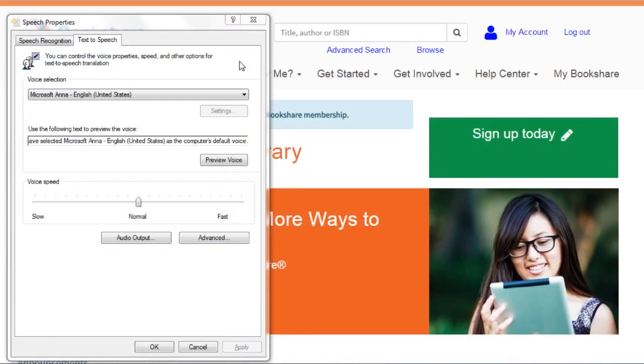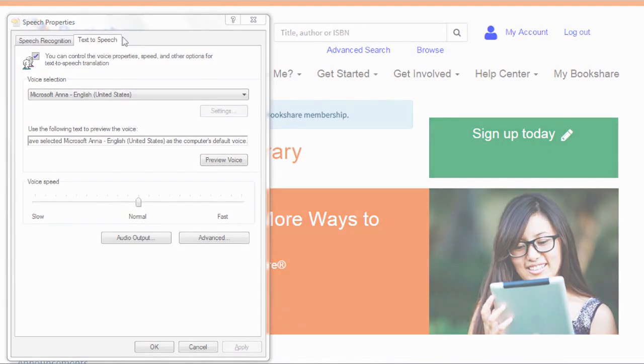The WebReader will use your computer's default voice setting. However, any system voice installed on your computer can be used with the WebReader.